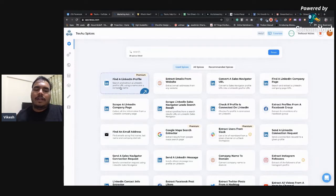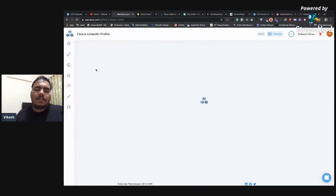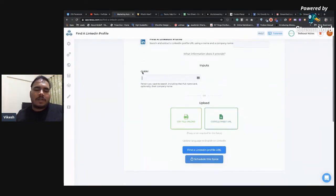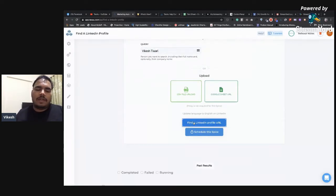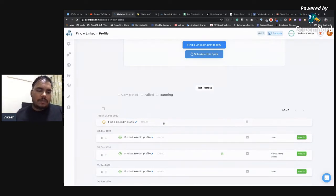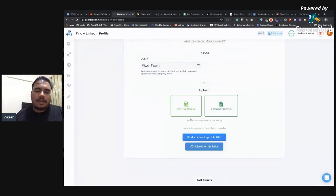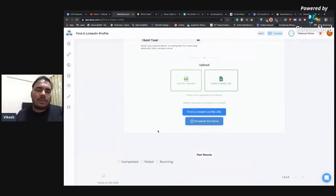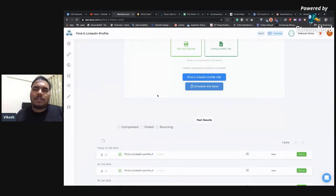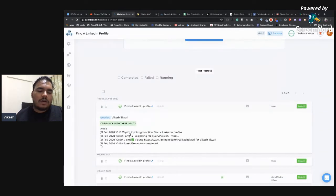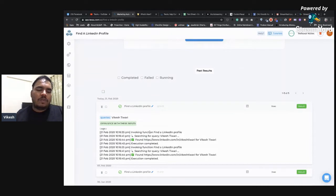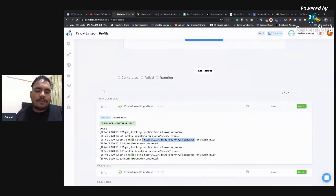The very first spice I'm going to run is 'Find LinkedIn Profile,' which is the simplest one. All it takes is a full name — first name and last name — and it will give you a LinkedIn profile. Let me try it first with my name, then we'll try someone from the workshop. When I entered the query and clicked 'Find LinkedIn Profile,' it sent a request to our server, started the automation, and the logs show it started and completed — finding the profile.